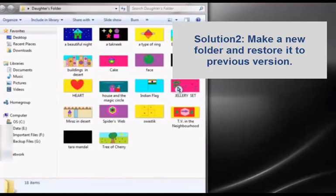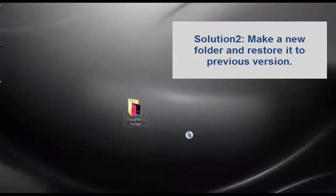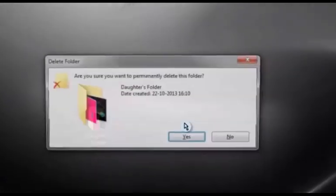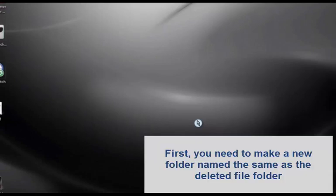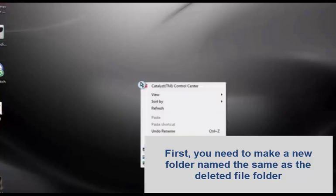Solution 2: Make a new folder and restore it to previous version. First, you need to make a new folder with the same name as the deleted one.